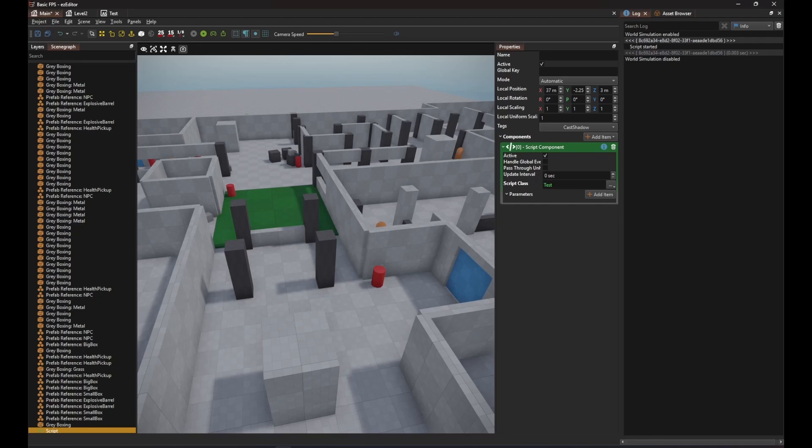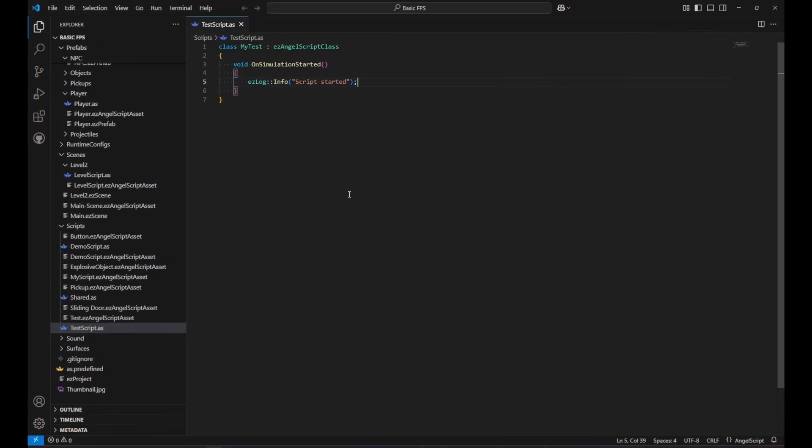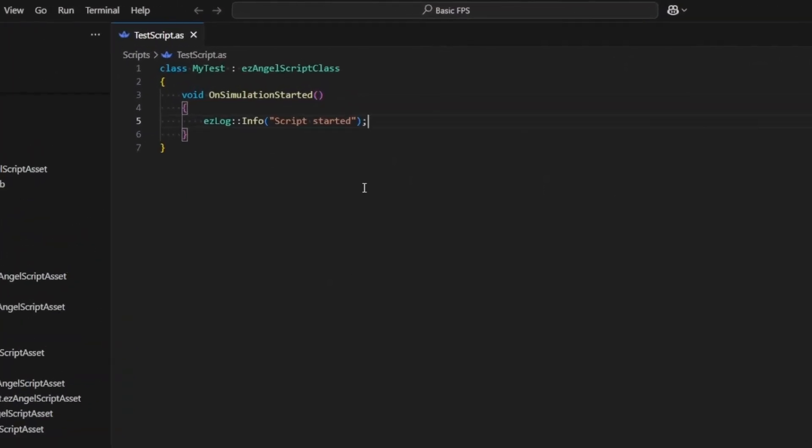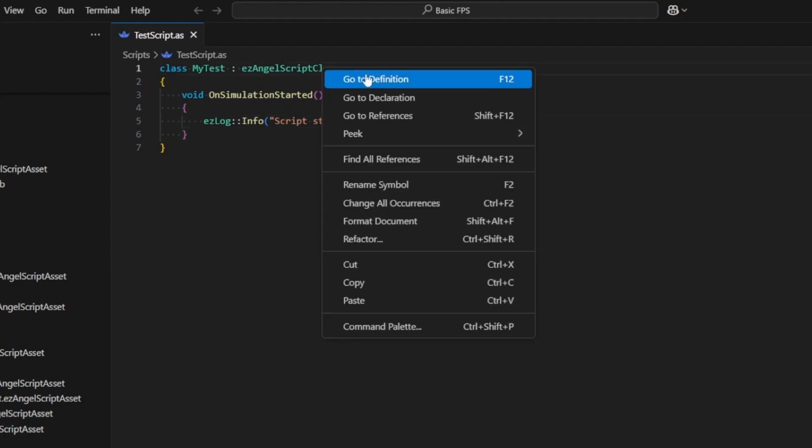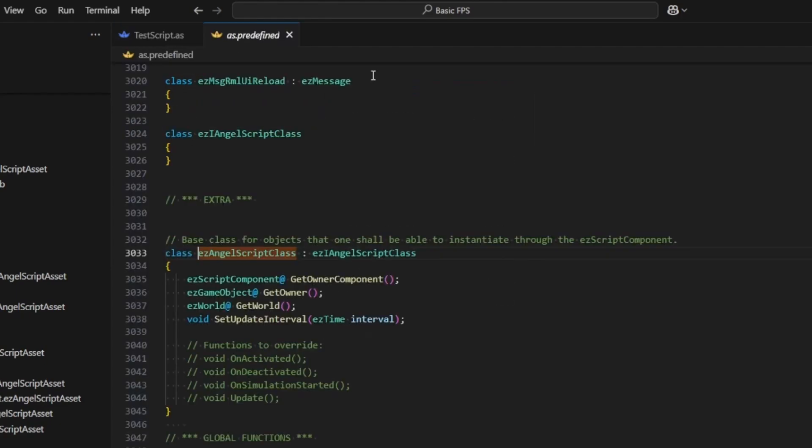Now let's take a closer look at what functionality is available in AngelScript. Use GoToDefinition on the base class. This opens the file as.predefined, which is automatically generated and contains all declarations that are available in AngelScript code.